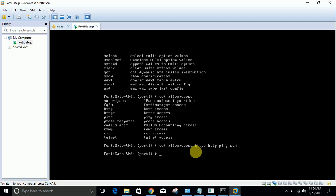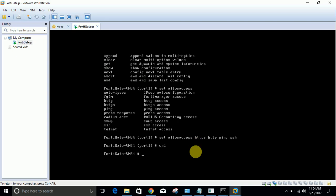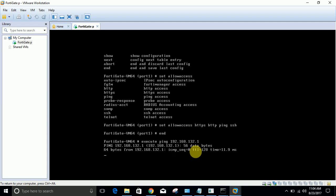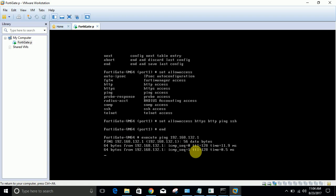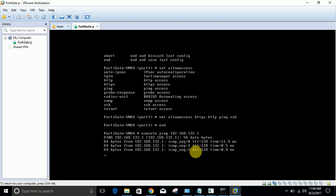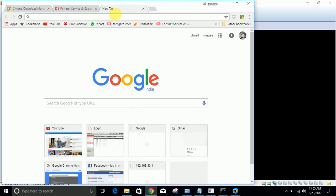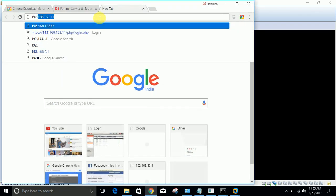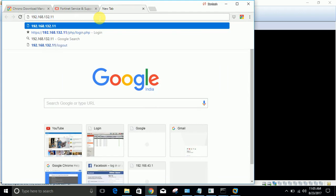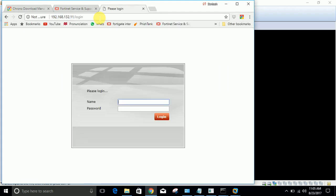There is no need to save the configuration, it is automatically saved. Click 'end'. Now you are done. We need to check: execute ping 192.168.132.1. I am able to ping successfully, that's great. Now let's open it: 192.168.132.111.